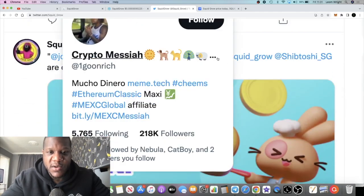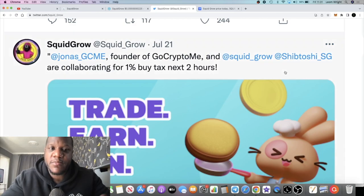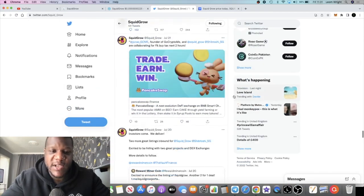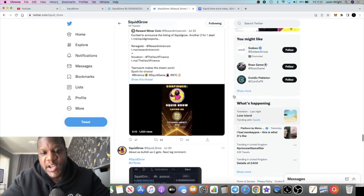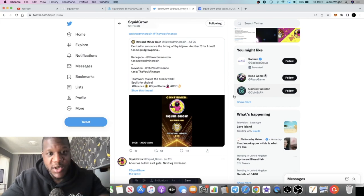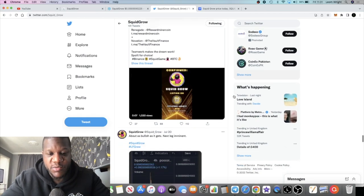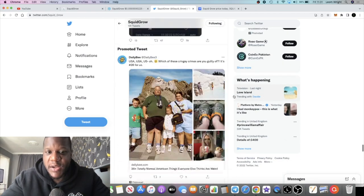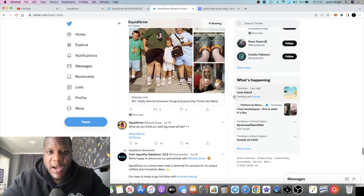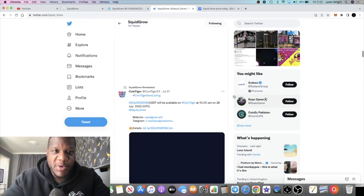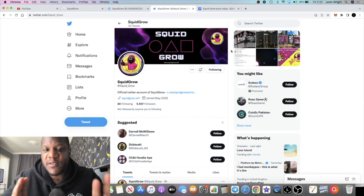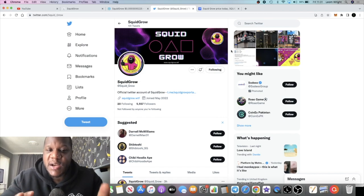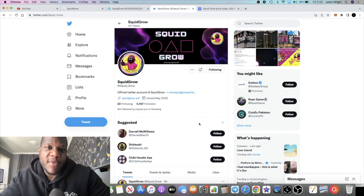You're seeing people like Crypto Messiah talking about Squid Grow, these call groups calling it out in Telegram and so on, which is obviously contributing to the bullish price action. A lot of noise being made about this token. Are you prepared to sit out and ignore it?